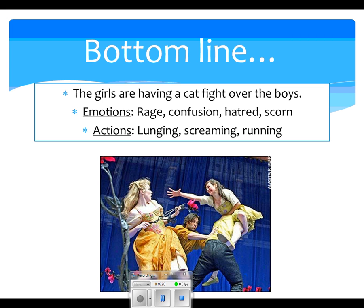Even though we don't know every single word these girls are saying, you decoded this entire scene simply by looking at the punctuation cues, the words you knew, and your background knowledge. You did it all.